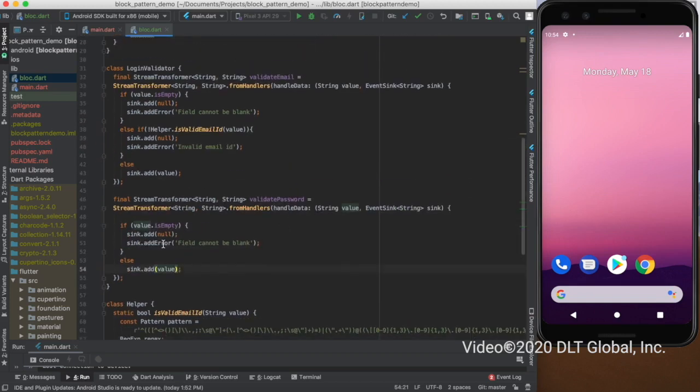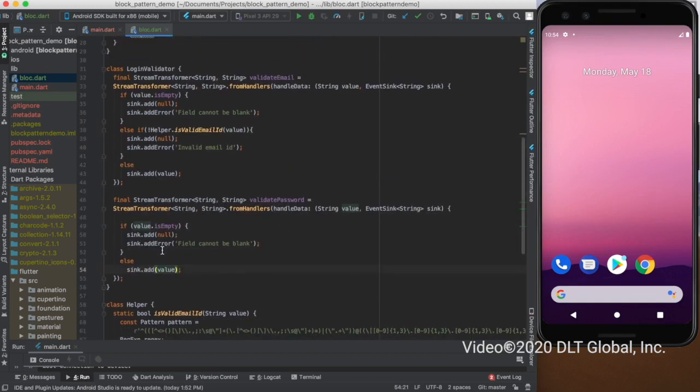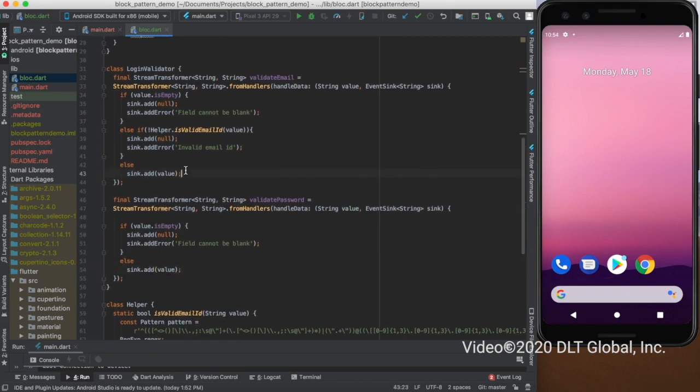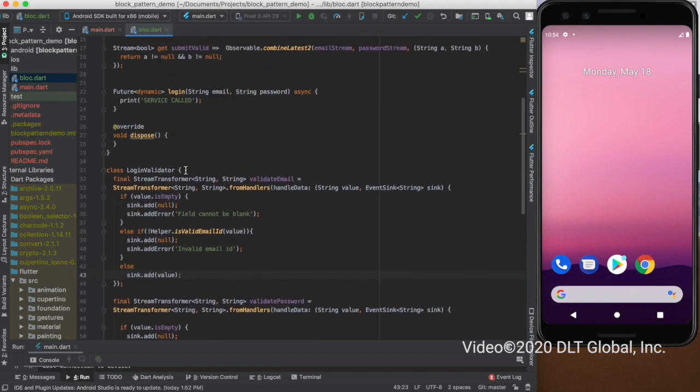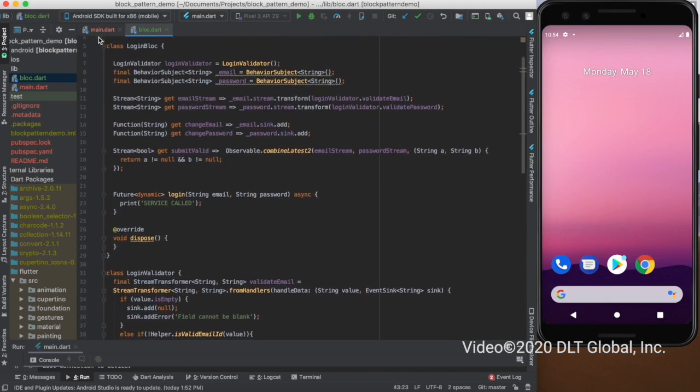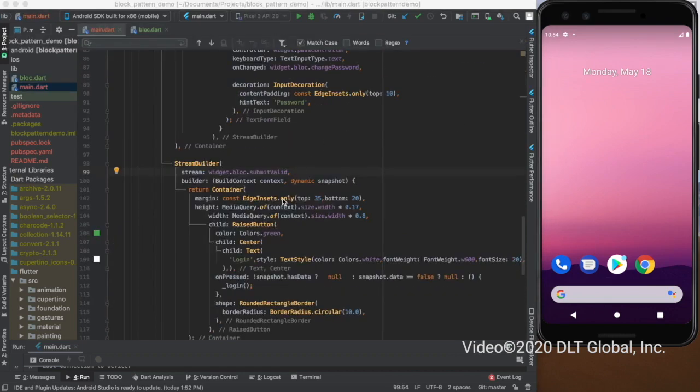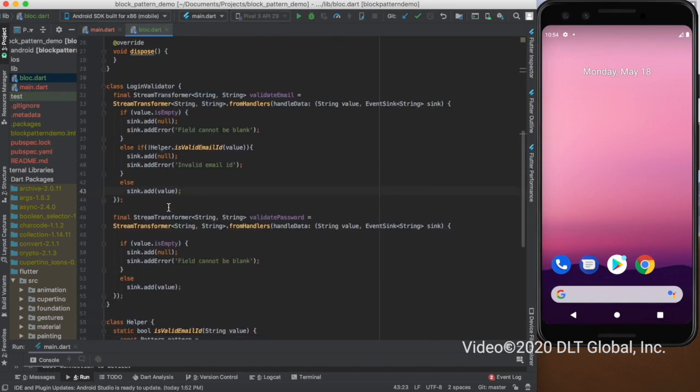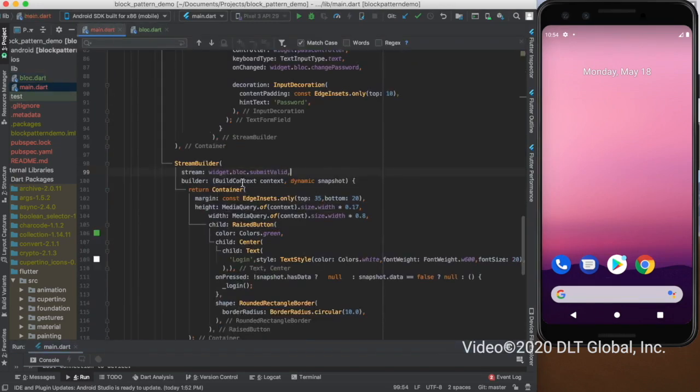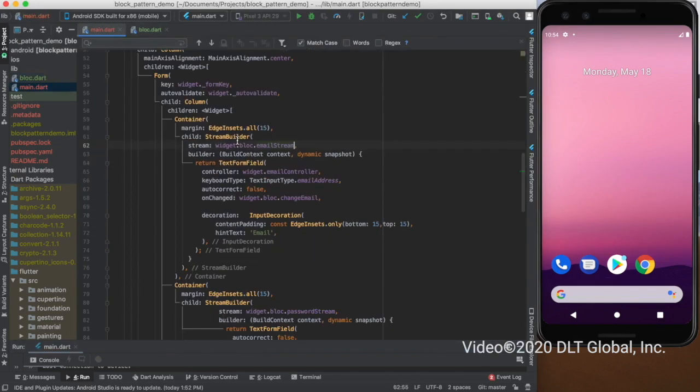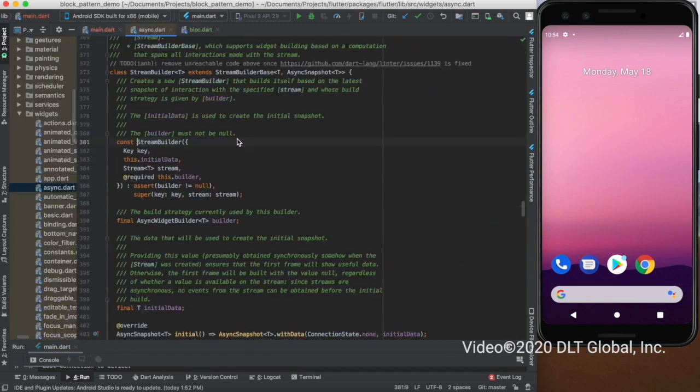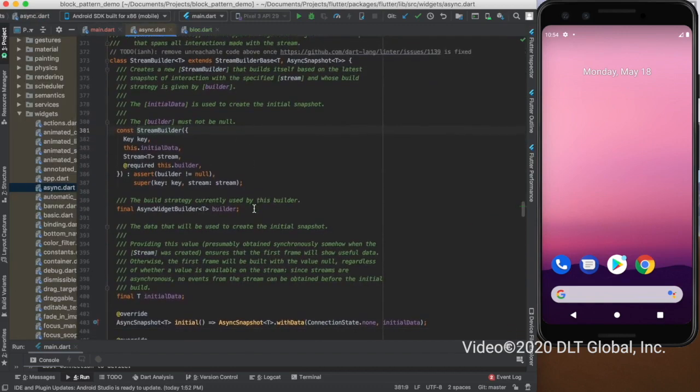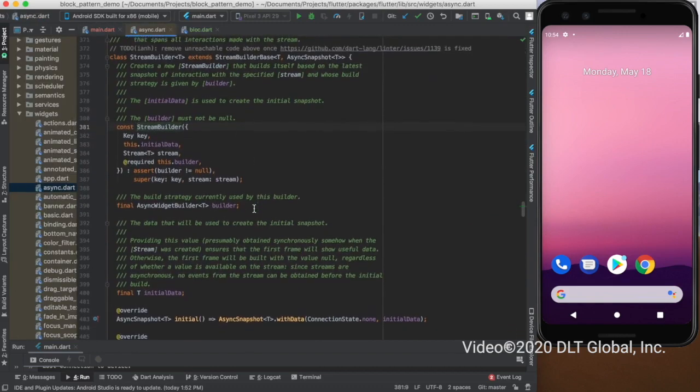I'm syncing in the value from login validator, and the output is getting streamed out in the stream builder here. As you can see, all the validation part and handling part has been done in the block class. I'm just streaming out the value to the stream builder. When you go to the definition of stream builder, this is a constant. Stream builder ensures that the first frame will show useful data; otherwise the first frame will be built with the value null.